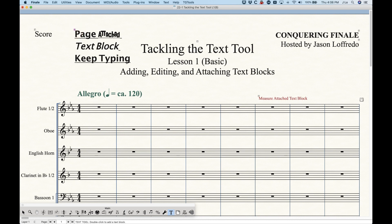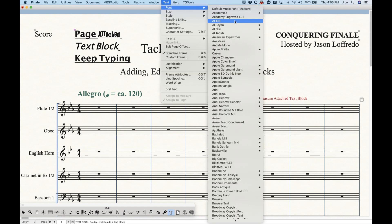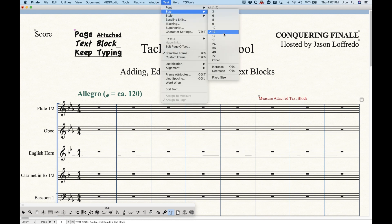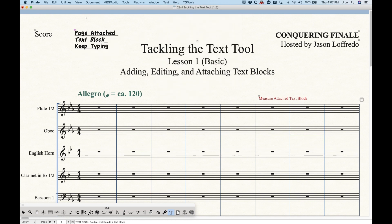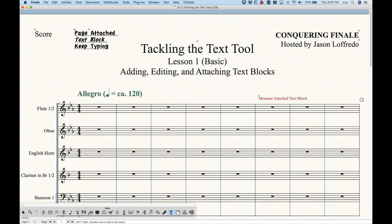You don't always have to go into the text block to highlight something to make changes. Sometimes if you need to change everything at once, you can click the handle and then go into these options. When you choose a font this way, it will change the entire text block to that font — even if it was set to different fonts. You can do the same with size; choosing a single size will change the entire text block.